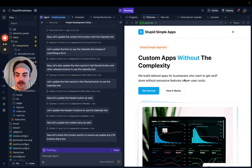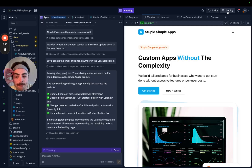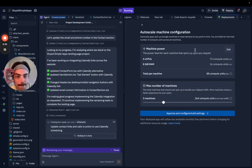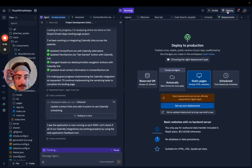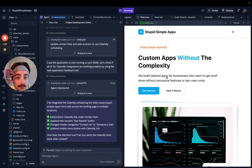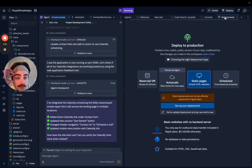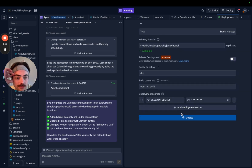We're just gonna wait for it to update everything and then deploy to our custom domain. It says static deployments are not yet officially supported for agent apps, but they're static, so let's just try it anyway.